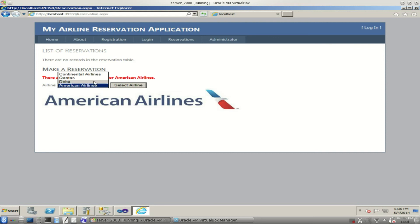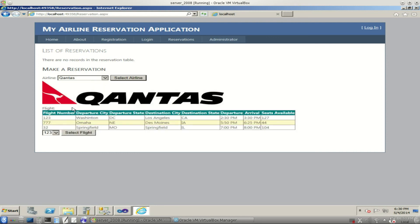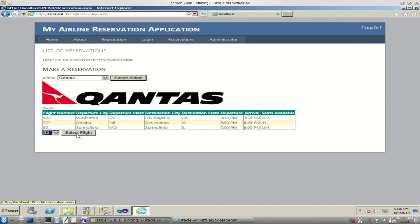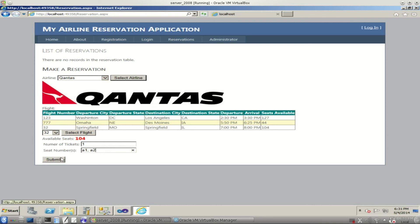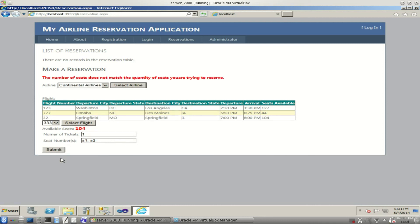Let's say we want to book a flight with Qantas. We'll select the airline. Which one do we want to go to? How about flight 32? Flying from Springfield to Springfield, funny enough. There are 104 seats available here. Let's say we just want one ticket and we get to pick our seats. Let's say we want to sit in A1 and let's say we also want to hog up A2 but not pay for another ticket. It complains at us. The number of seats does not match the quantity of seats you're trying to reserve.